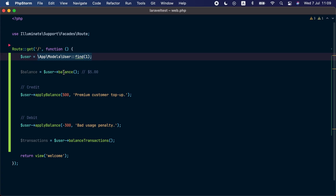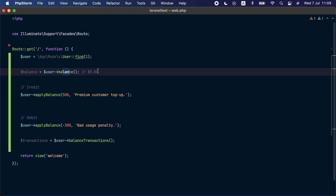Next, there's a new update on Laravel Cashier with an addition that allows us to retrieve a customer's balance and apply credit and debit transactions to it. Given a billable model, we can use the new balance() method to find the current balance, and the applyBalance() method to apply a credit or debit. Here we're adding 500 as credit and subtracting 300. You can also retrieve all transactions using the new balanceTransactions() method — great for implementing user credit incentives toward future invoices.